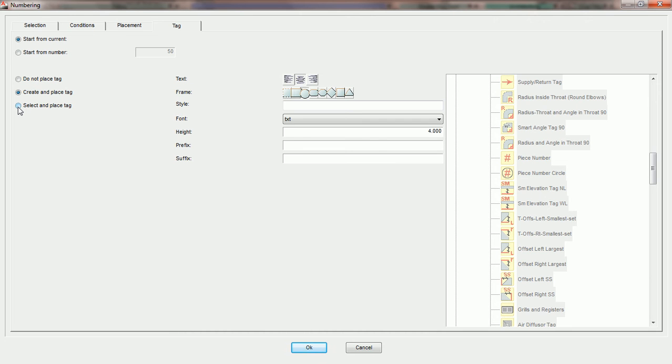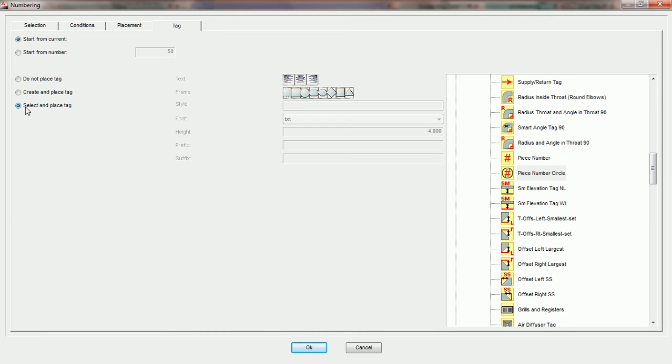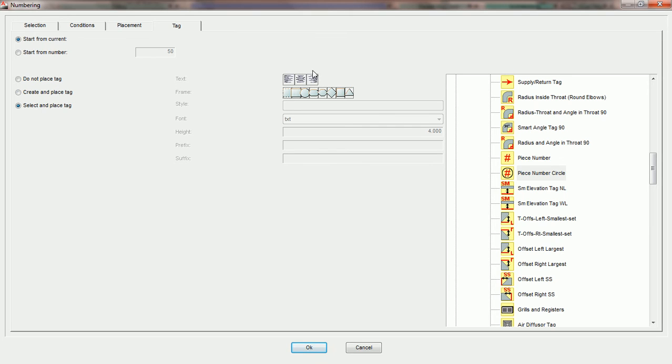The third option we have here is 'Select and Place Tag.' This is the most commonly used option for doing automatic piece numbering. What it does is it gets rid of the parameters for Create and Place Tag, because we're no longer going to create a tag on the fly. Select and Place Tag means let's use a custom tag that we've built that happens to be reporting the property piece number.